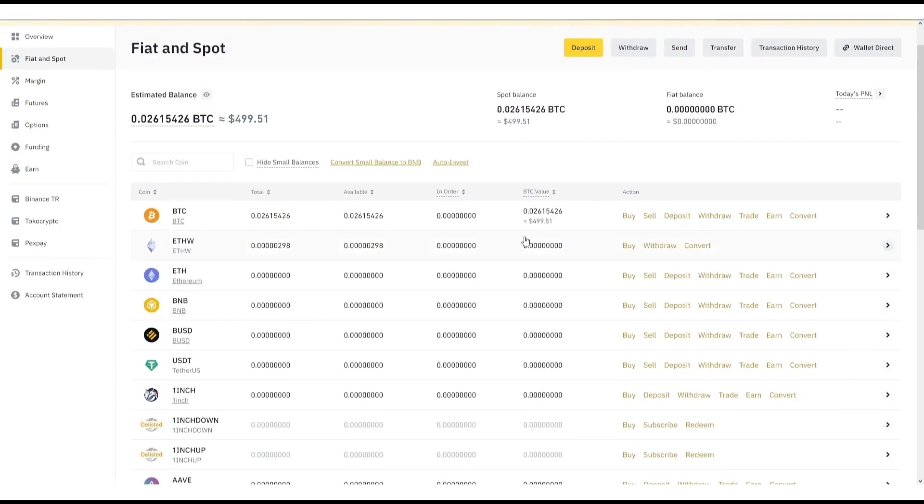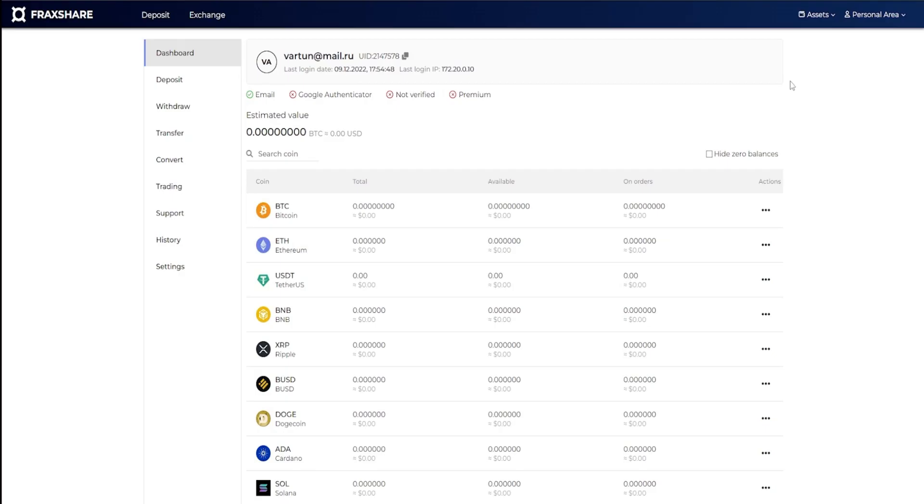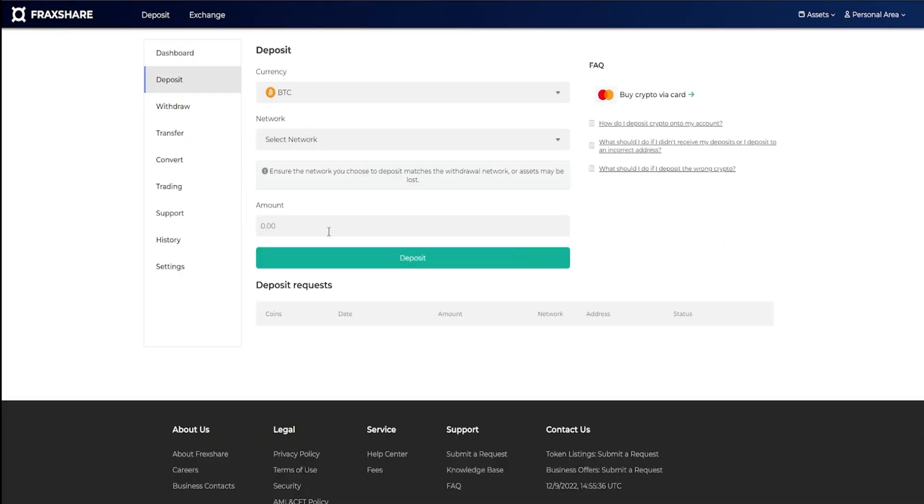Then I transfer the purchased Bitcoin to Frax Finance. Exchanges take a small commission, but it's not a problem.